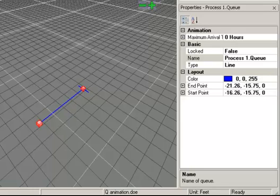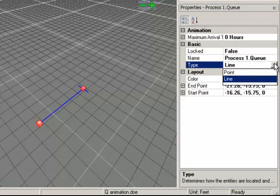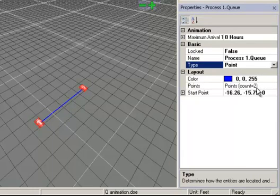Let's use the properties to change the cue from a line type cue to a point type cue. In the properties, we will change the type from line to point. This action exposes the points property.